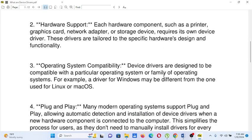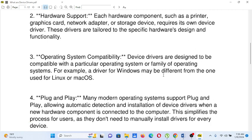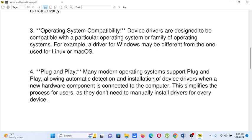Number three, operating system compatibility: device drivers are designed to be compatible with a particular operating system or a family of operating systems. For example, a driver for Windows may be different from the one used for Linux or macOS. Number four, plug and play: many modern operating systems support plug and play, allowing automatic detection and installation of device drivers when a new hardware component is connected to the computer. This simplifies the process for users, as they don't need to manually install drivers for every device.